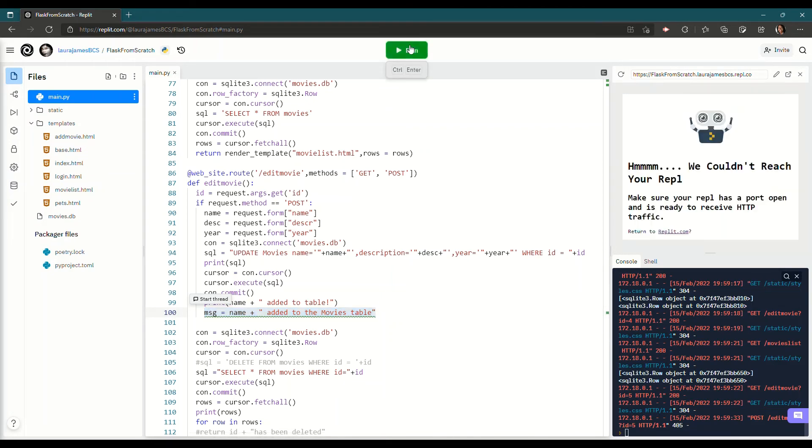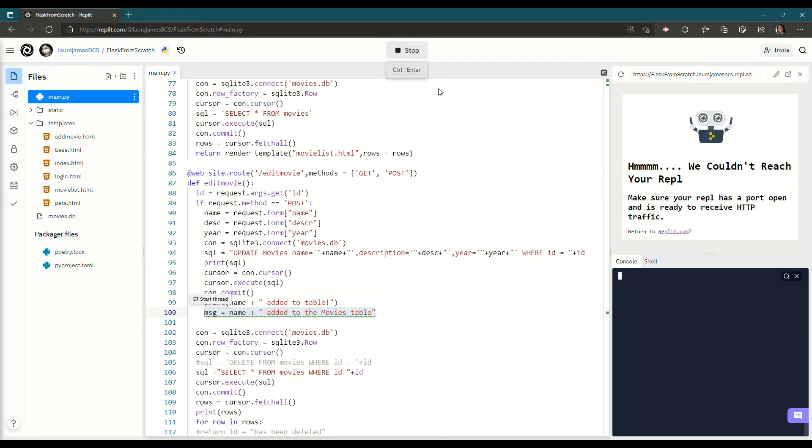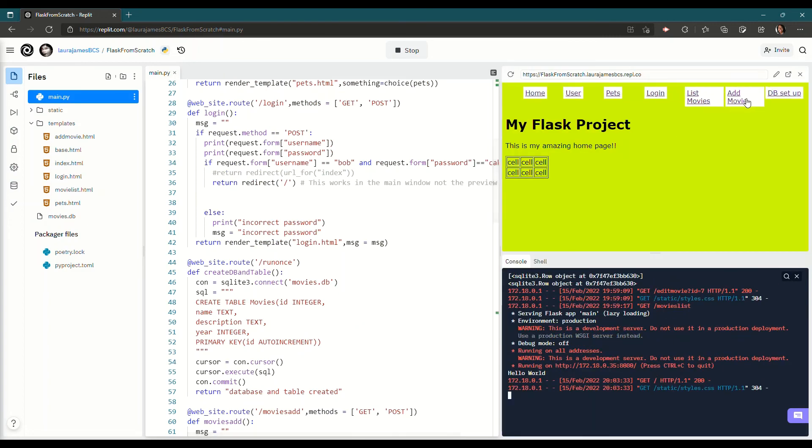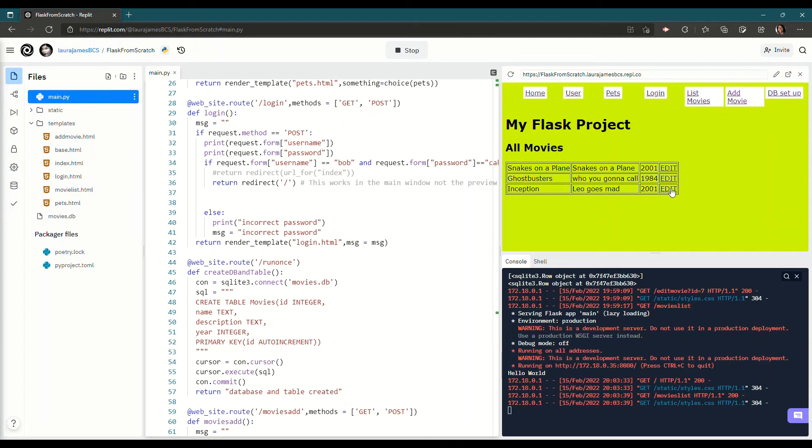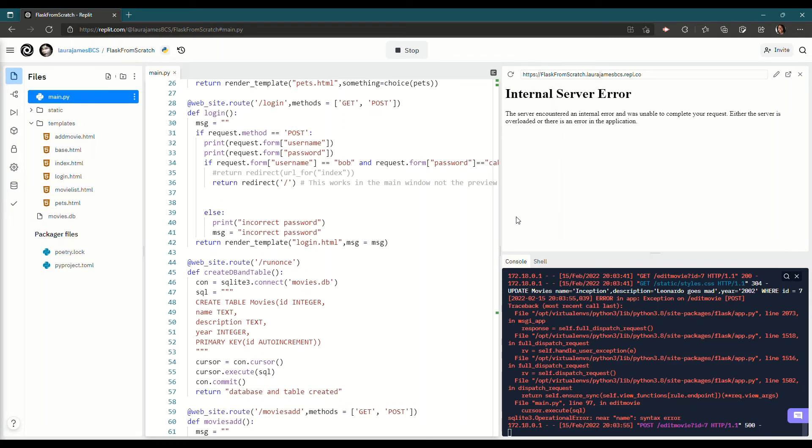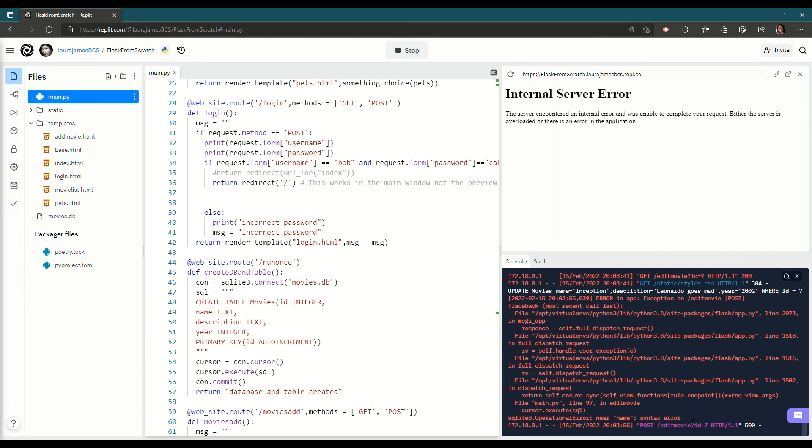This isn't going to do anything. We're just going to leave it here. So stop. Start. I have no idea if this is going to work, but let's try it. So I go to list movies. I go to Leo Goes Mad. That bit's working. I decide to change it to Leonardo. And we'll change the year to 2002. I don't actually know what the year is. And I click submit. Big fat error. Excellent. What is it? So update movies. Let's check this. Update movies. Inception. Leonardo goes mad. Quotes. Year equals app. Where ID. What's wrong with that? Error in app. Optional. Near name. Syntax error.